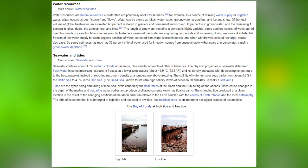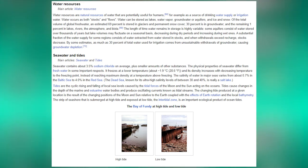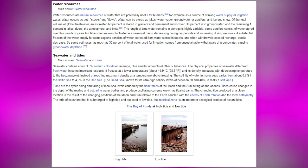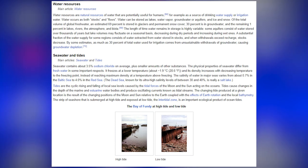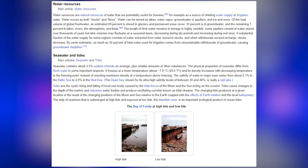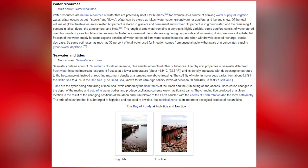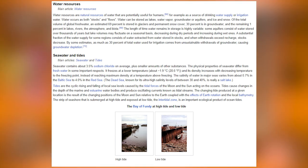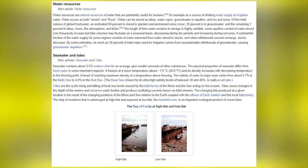The length of time water remains in storage is highly variable. Some aquifers consist of water stored over thousands of years, but lake volumes may fluctuate on a seasonal basis. A substantial fraction of the water supply for some regions consists of water extracted from storage, and when withdrawals exceed recharge, stocks decrease. By some estimates, as much as 30% of total water used for irrigation comes from unsustainable withdrawals of groundwater, causing groundwater depletion.